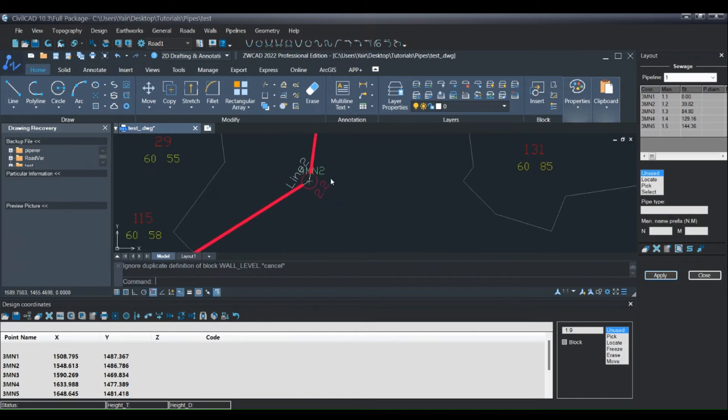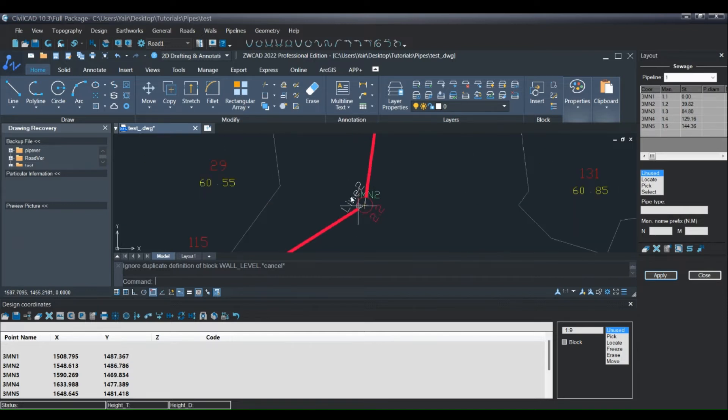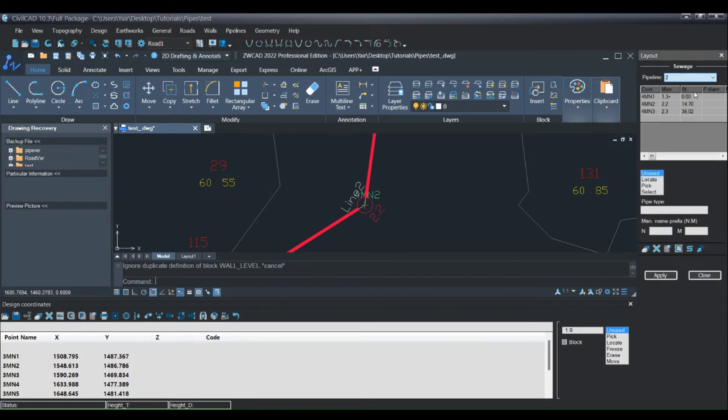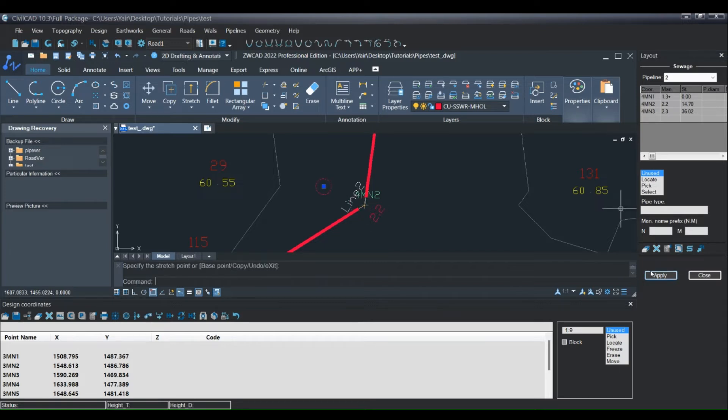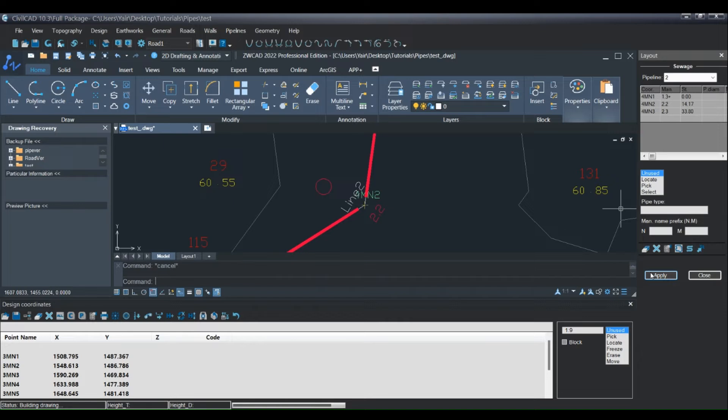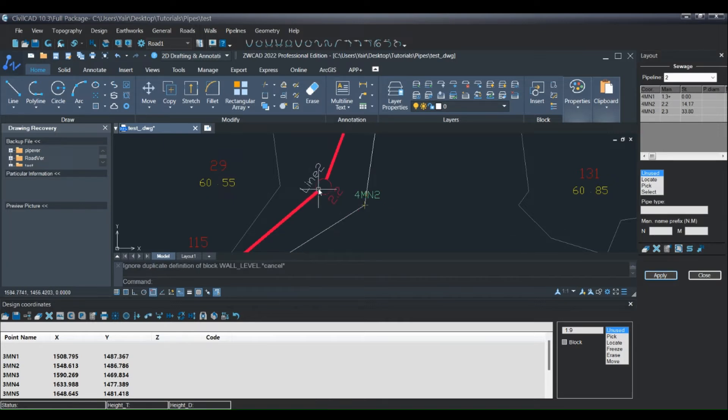If I want to move a manhole in line 2, I have to go to line 2, then do the same thing here. Press apply and the pipeline moved.